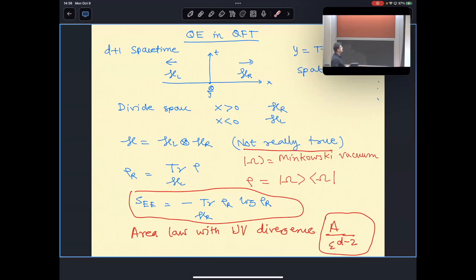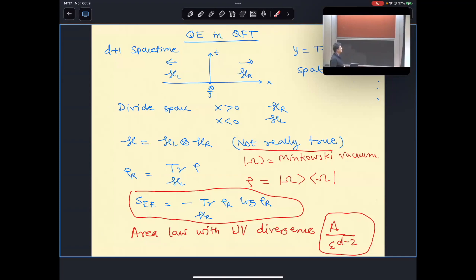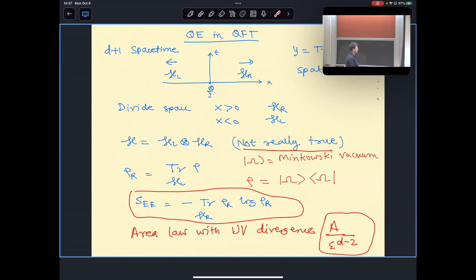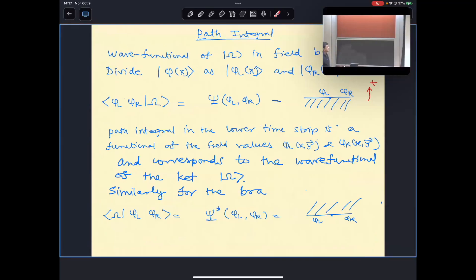If you try to do the same thing in quantum field theory — say you have a wall and trace over the degrees of freedom to the left of the wall — you divide space into x < 0 and x > 0, with transverse directions y. Assuming the Hilbert space factorizes between left and right and working in the Minkowski vacuum, one finds that the entanglement entropy, instead of being finite, is infinite. This is the famous area law with a UV divergence proportional to the area of the entangling surface divided by some ultraviolet cutoff.